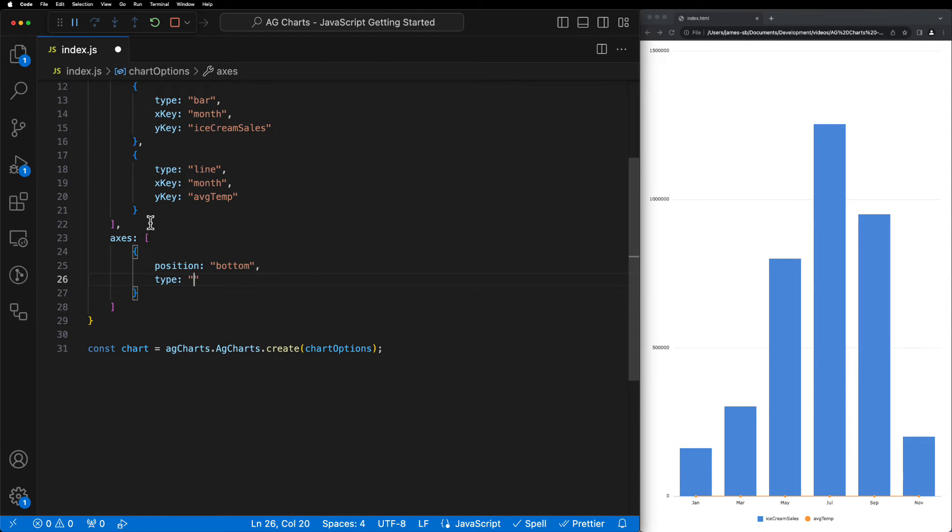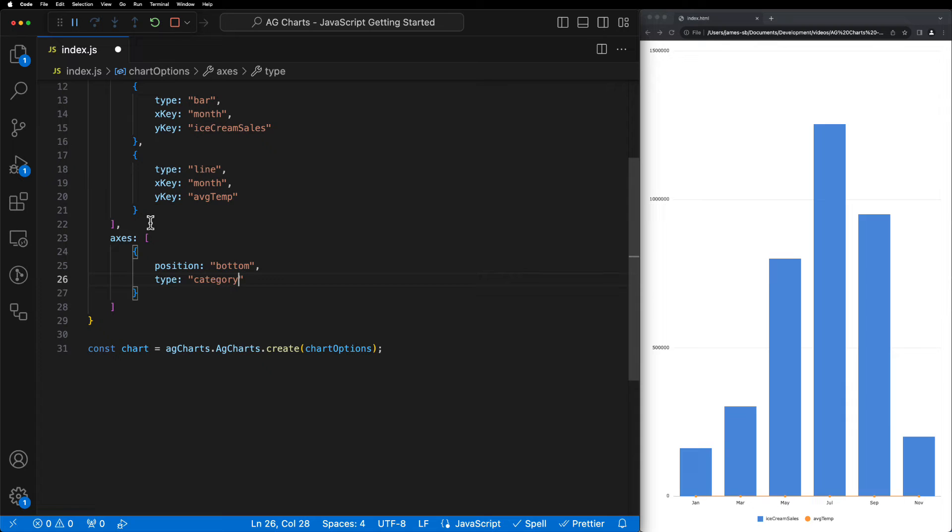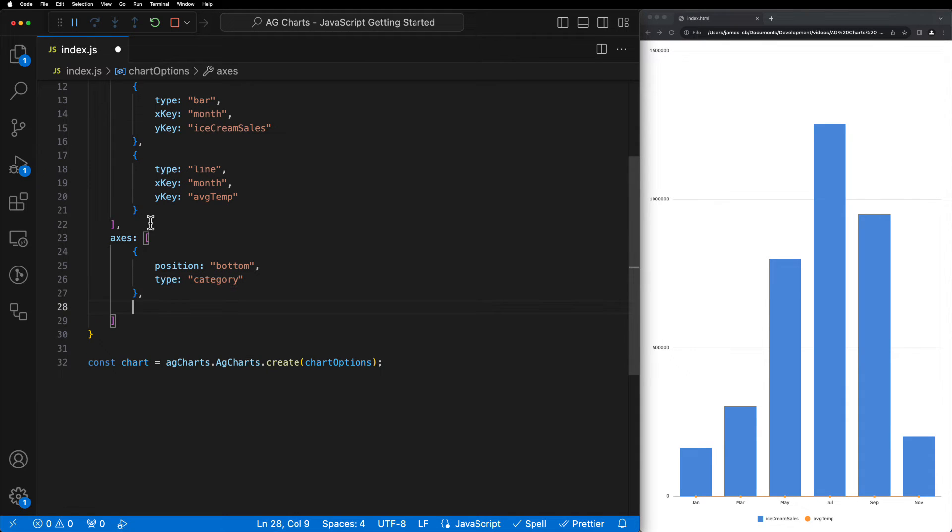We'll start by configuring the bottom axis by adding a new object and setting the position to bottom. In this case, we'll also add a type and we'll set this to category because we're displaying the month along the bottom or x-axis, which is categorical.